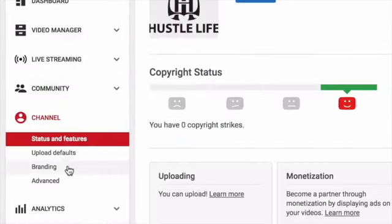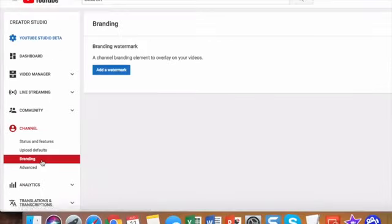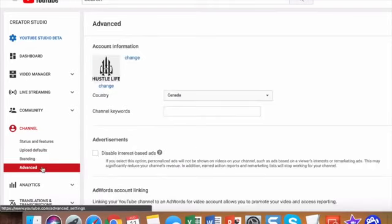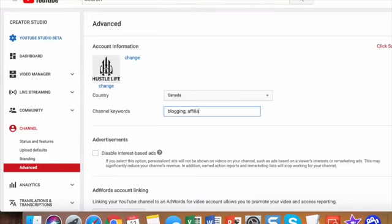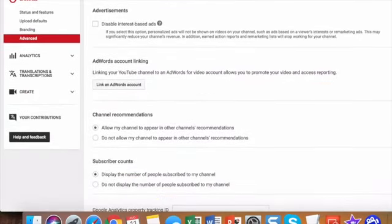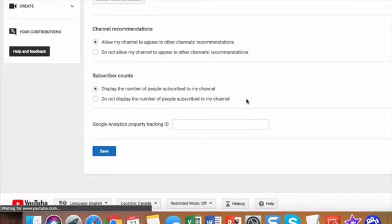Next thing we're going to do is go to branding and here you can add your own watermark, which is what will show up in the bottom right hand corner of your video. And under the advanced tab, we're just going to do our channel keywords. Once again, we'll just put in some random keywords here, but for you, you'll want to select things that are relevant to your YouTube channel. Go to save and there you have it. You now have a brand new YouTube channel.